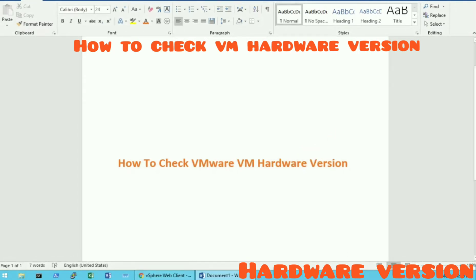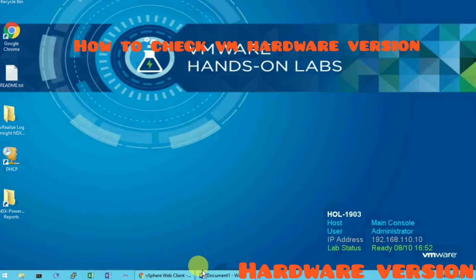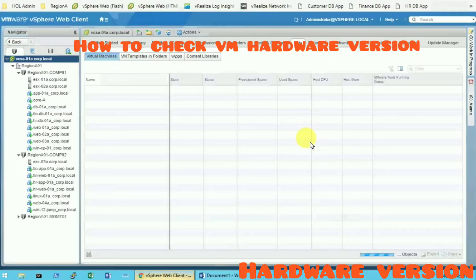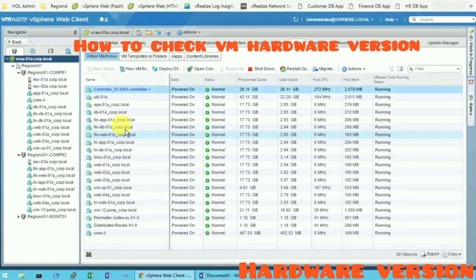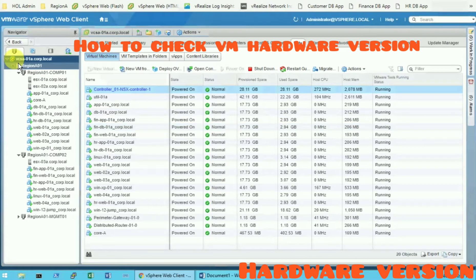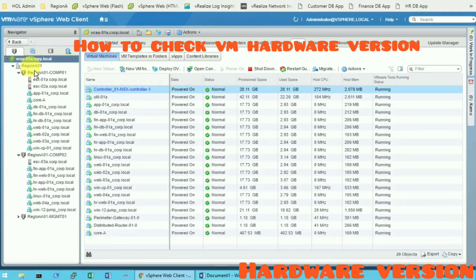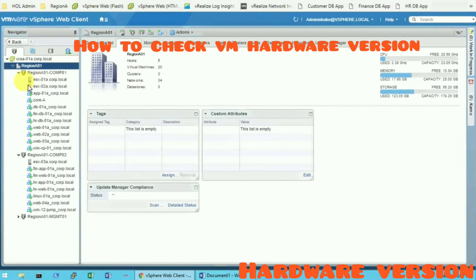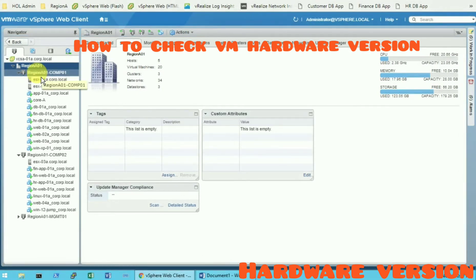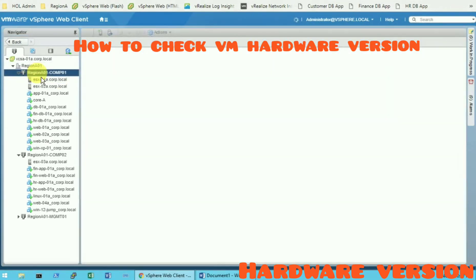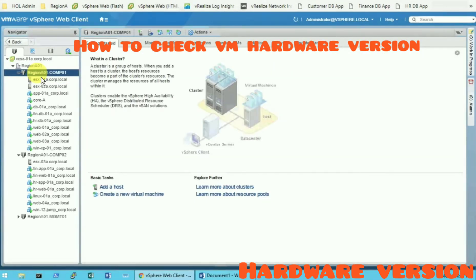I have already opened here a vSphere client. So you can see I'm at the moment here on the site and under this we have a data center and we have another cluster. Under cluster we have two ESXi hosts.